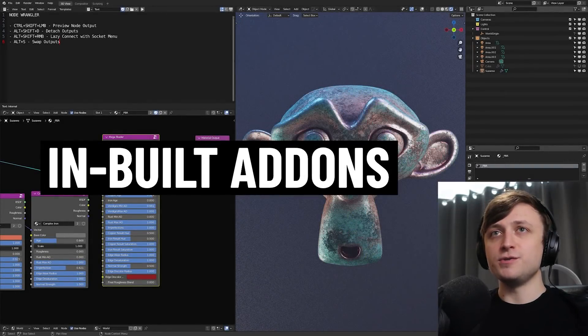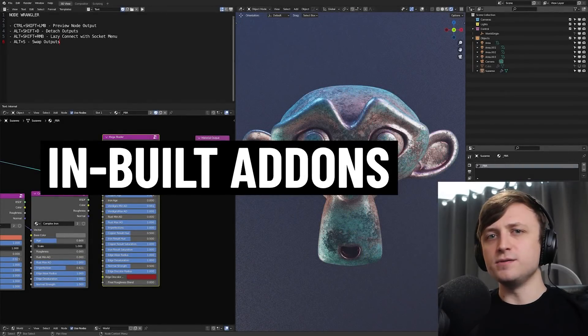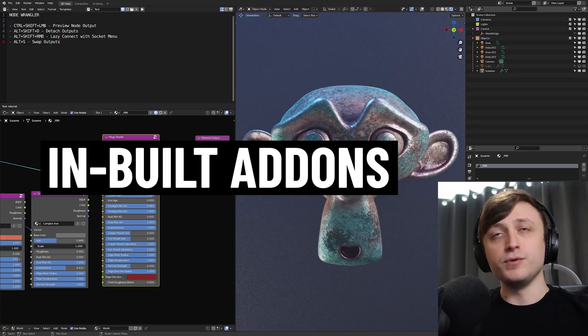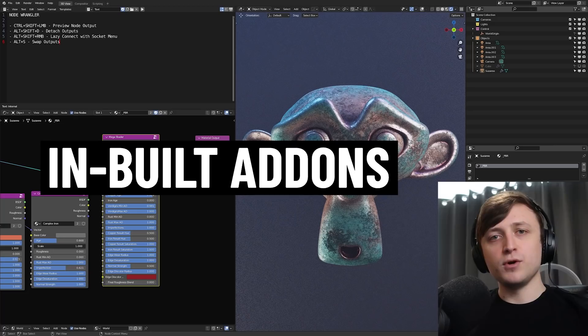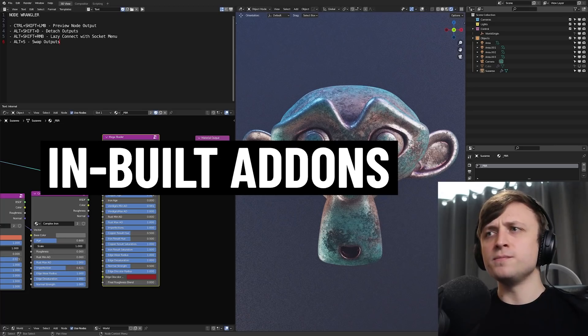So hi everyone, in this video I'm going to show you some of the best inbuilt add-ons that come with Blender. These are free add-ons you can optionally enable in the user preferences. There's actually a surprising amount of functionality that's hidden away in these add-ons that I think would be really useful for people.